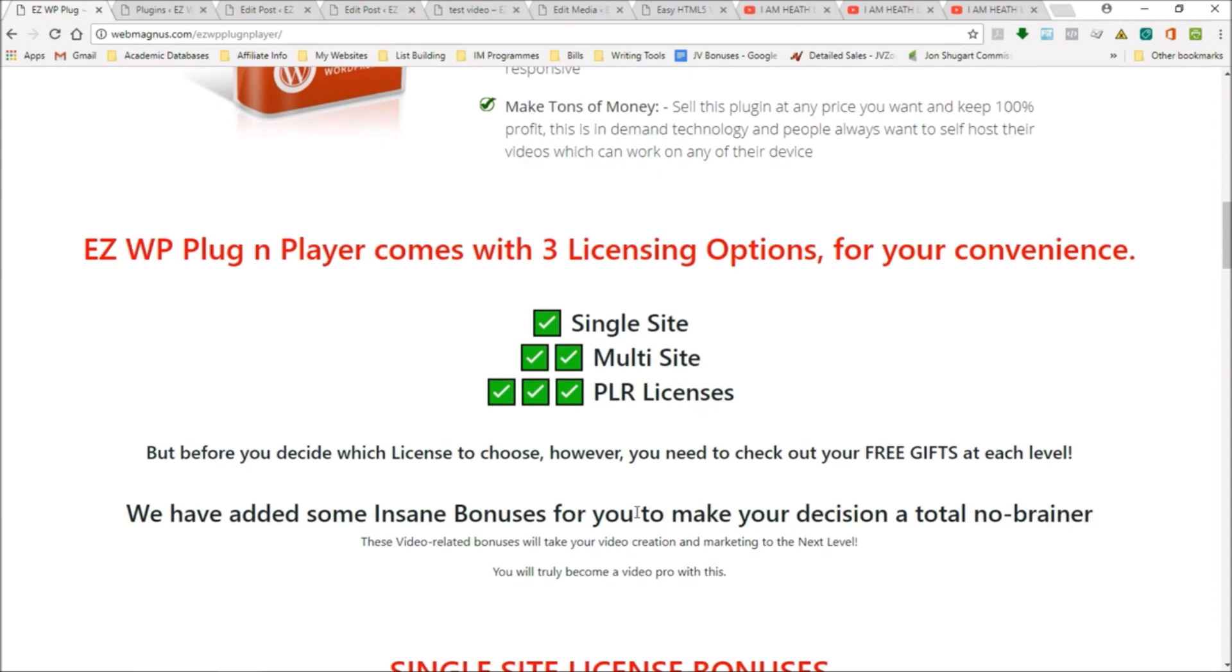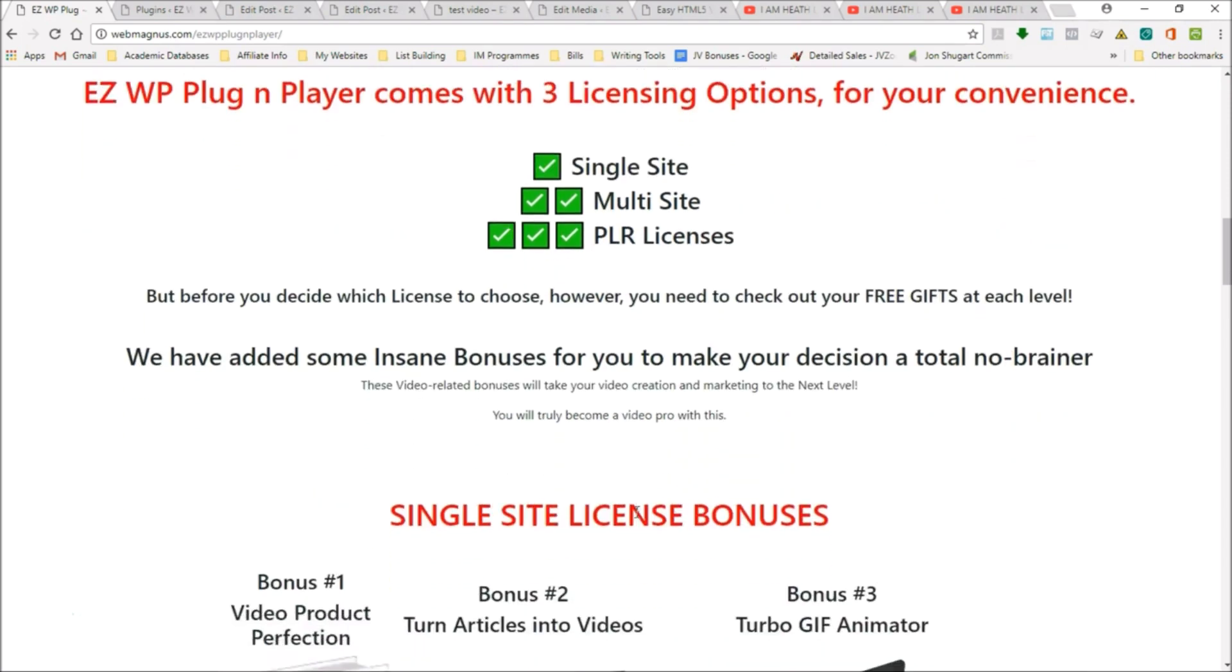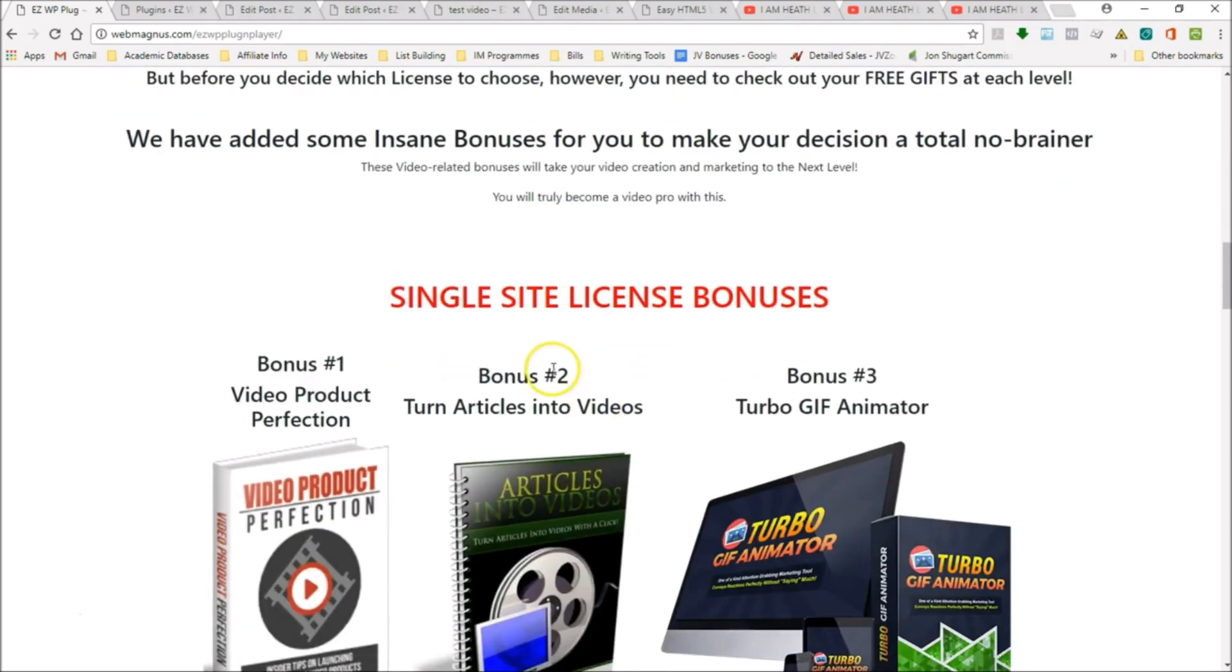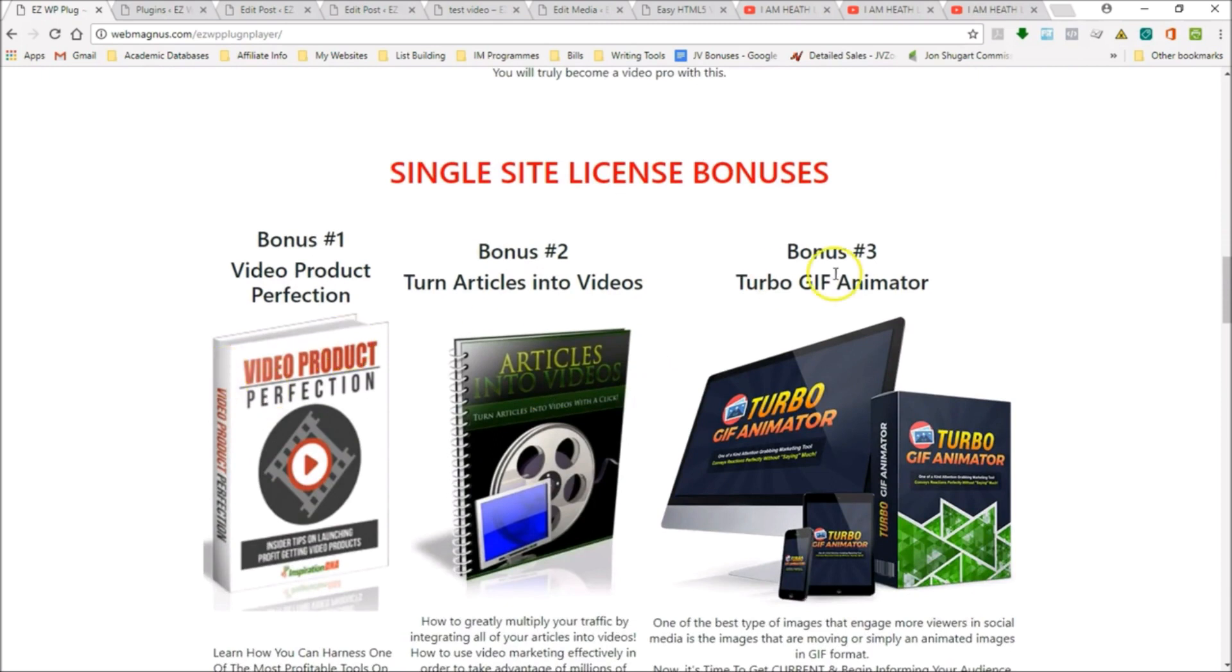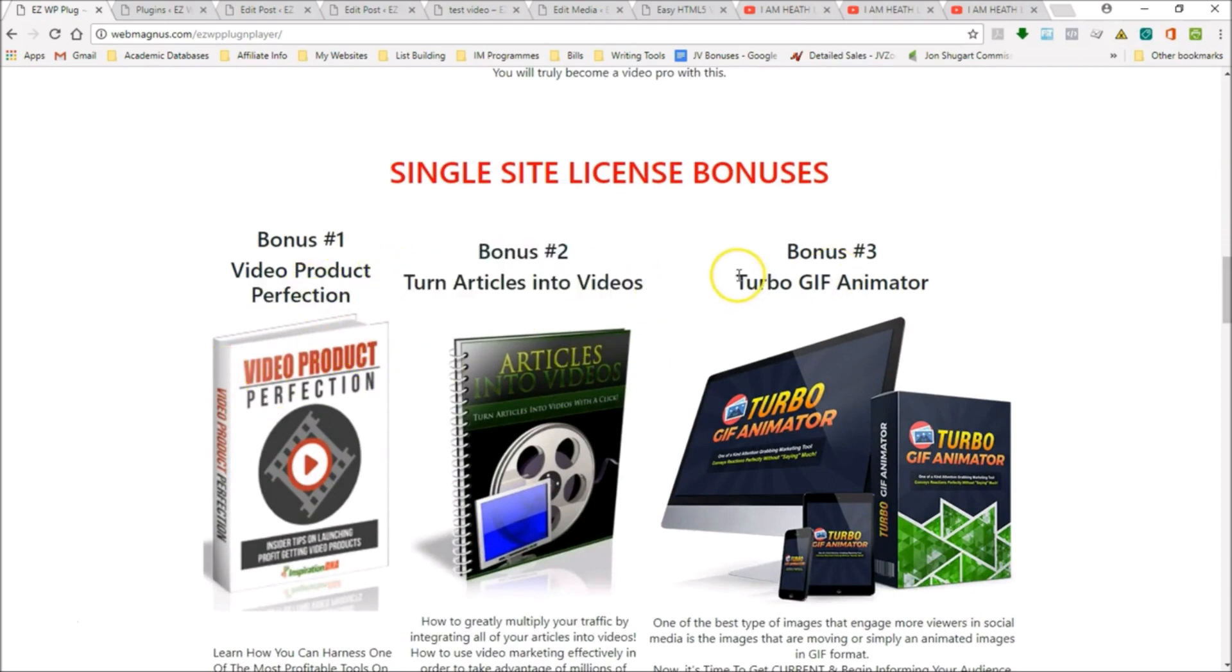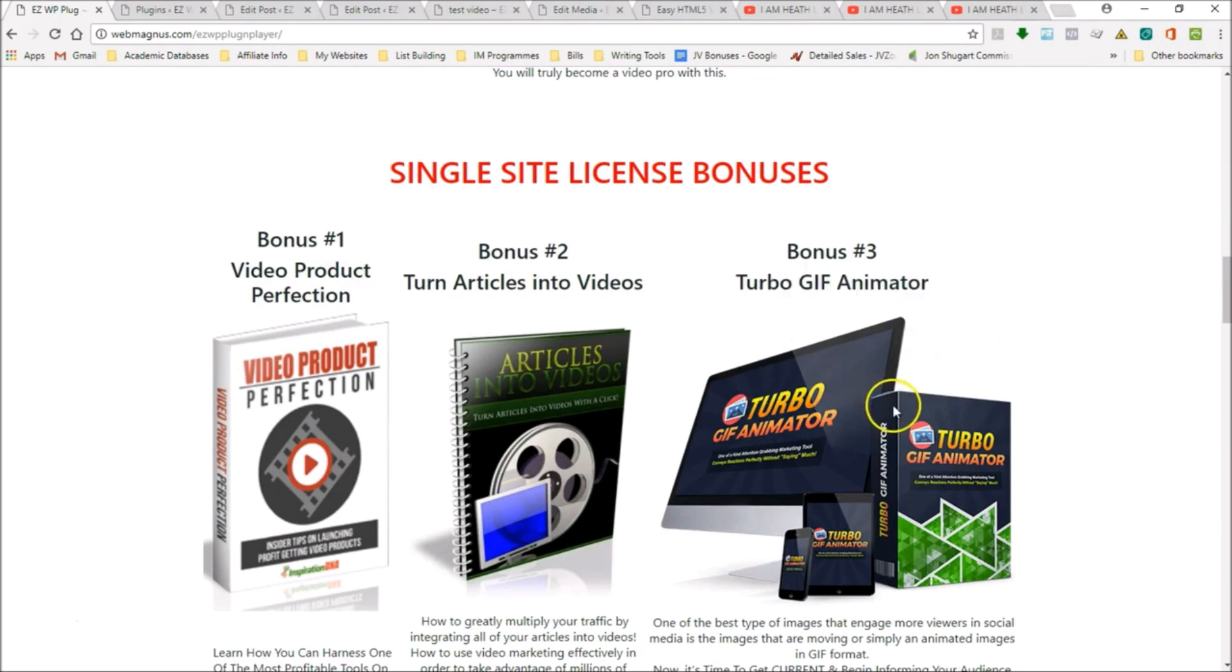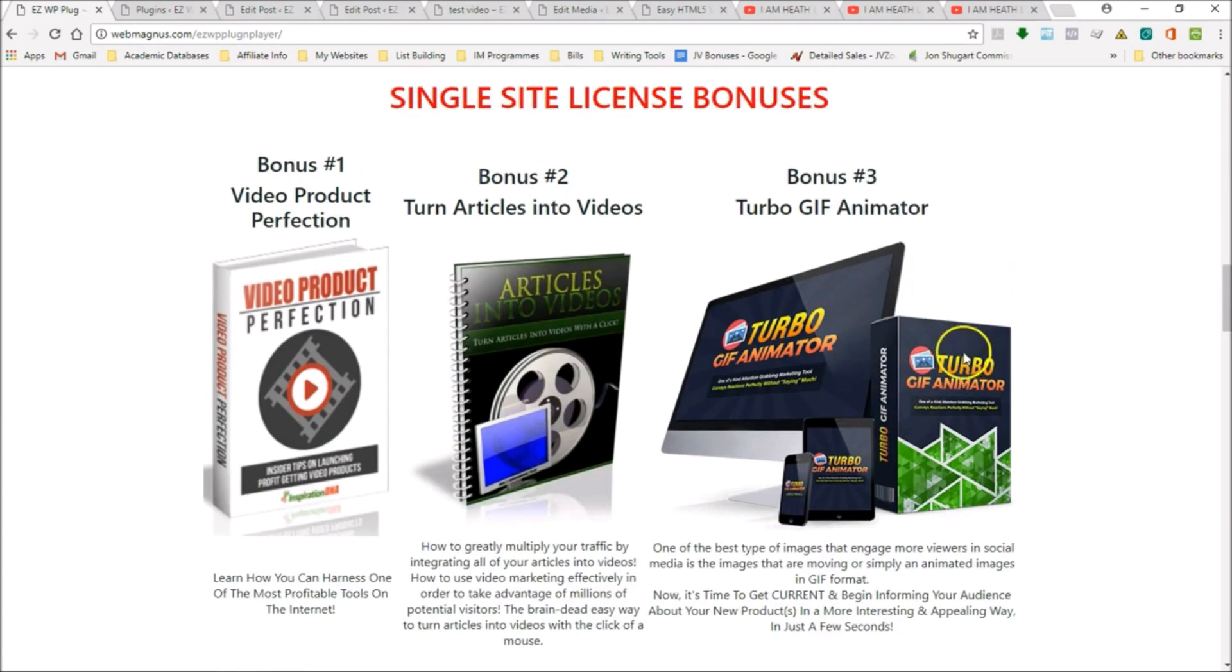That's not all, because you're not only getting this amazing plugin that solves this problem and that so many people are going to want to buy from you. We've added amazing bonuses. At the single site level, you get these three bonuses: Video Product Perfection, Turn Articles into Video, and this amazing Turbo GIF Animator.